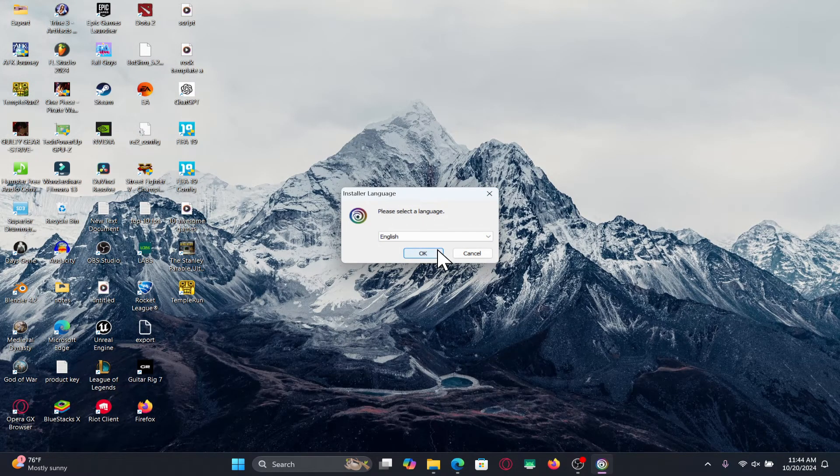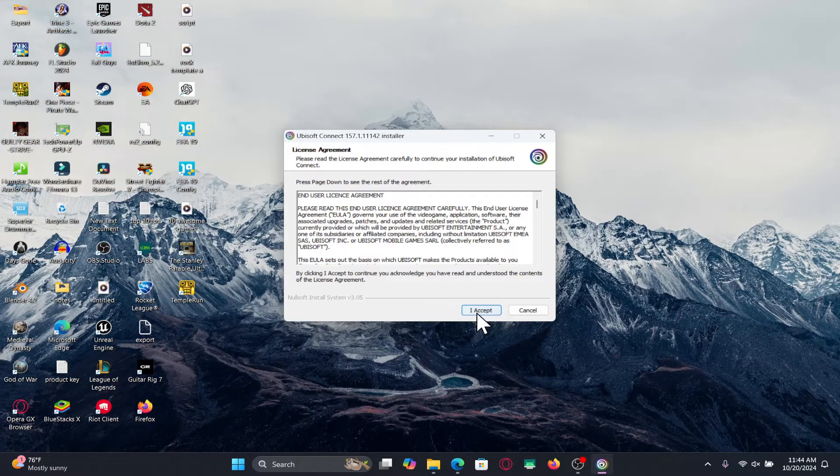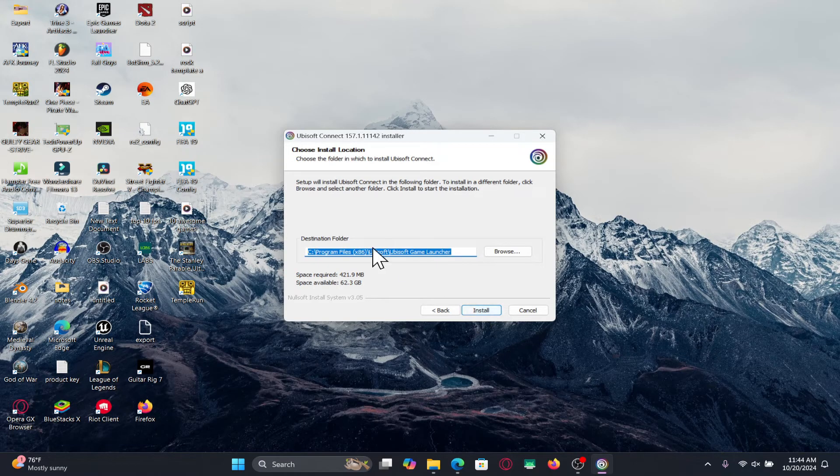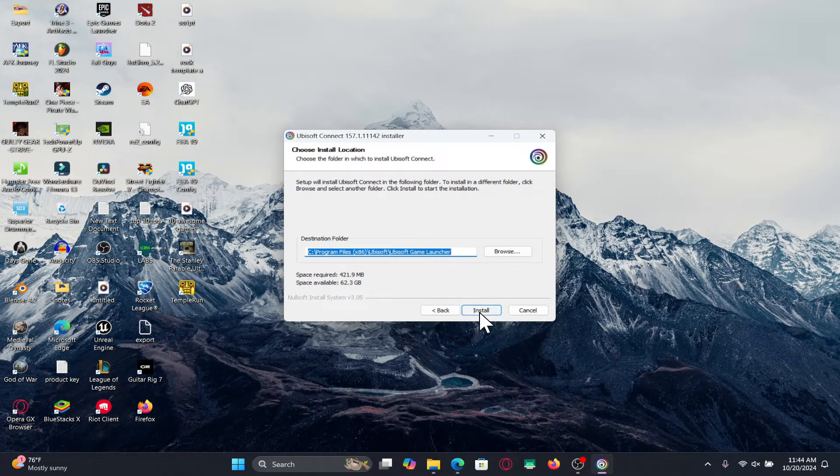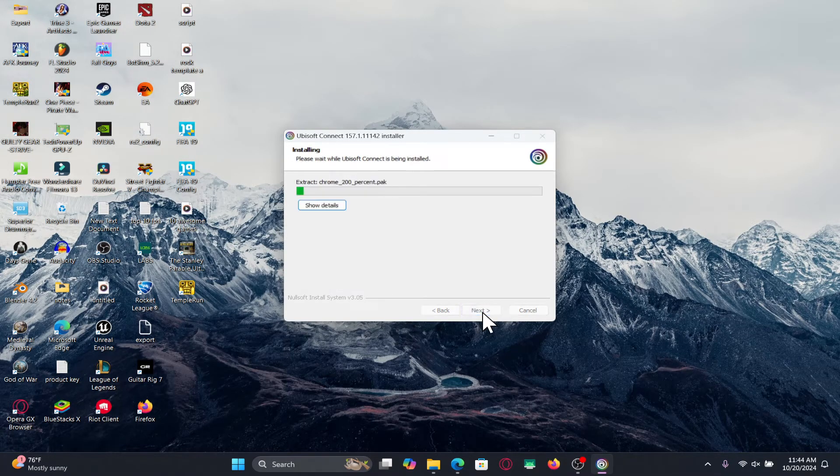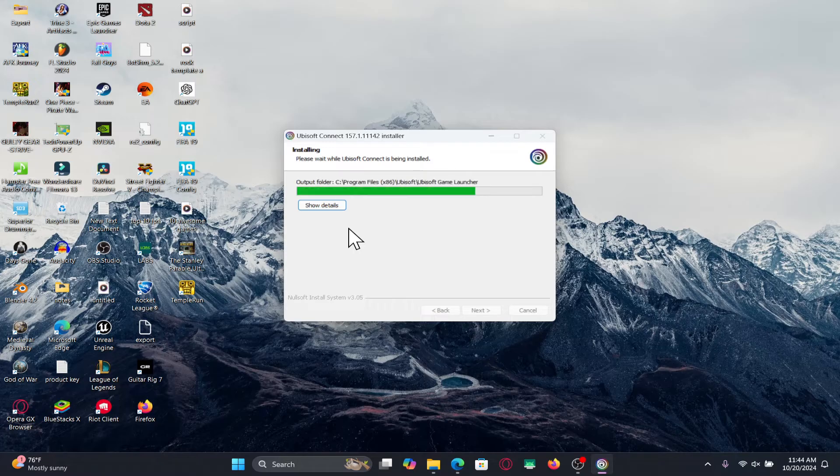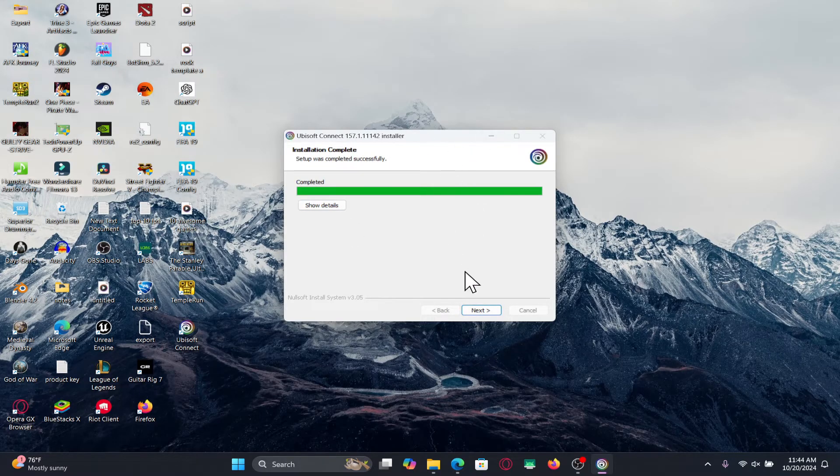Choose your language and proceed forward by clicking on I accept. After choosing your install location click on the install button and now this will begin the installation of the Ubisoft connect application on your device.